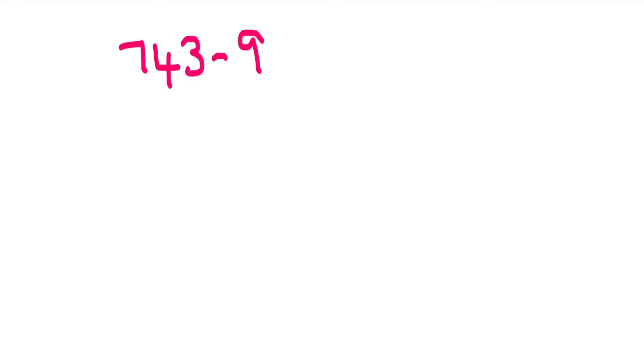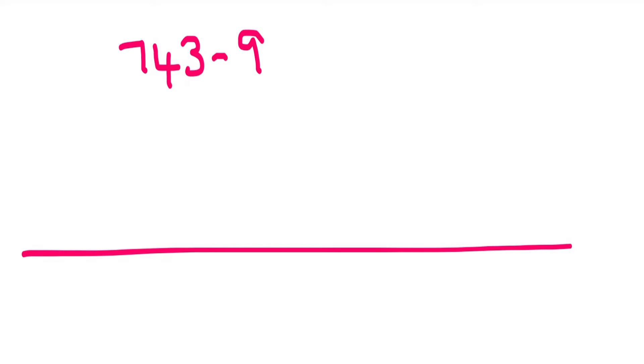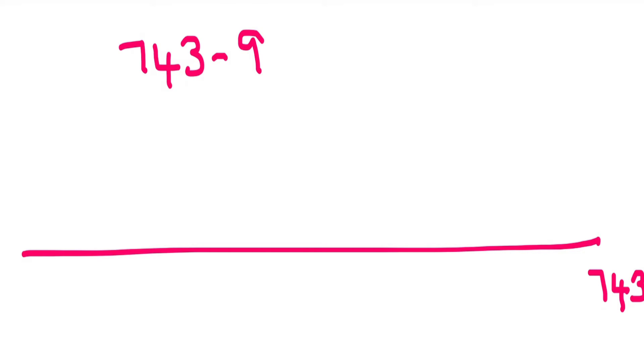So first what I am going to do, I am going to show you how we subtract this number using a number line. I write my number here because we are going to subtract. If it is addition, I would have written my number here because we do forward counting. But since it is subtraction, I am going to write my number here.